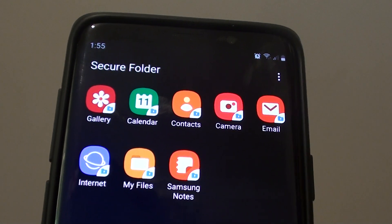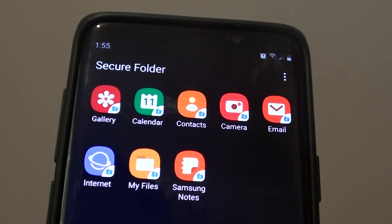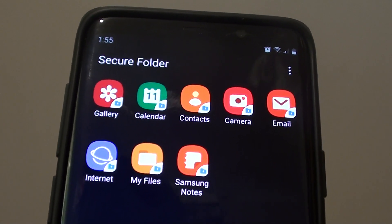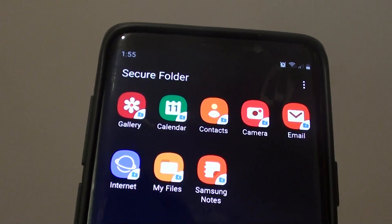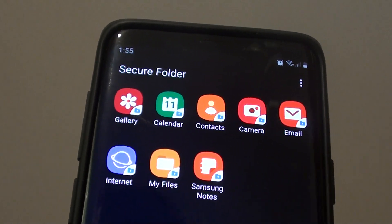Hi, in this video I will show you how you can immediately lock your secure folder without having to turn off the screen.